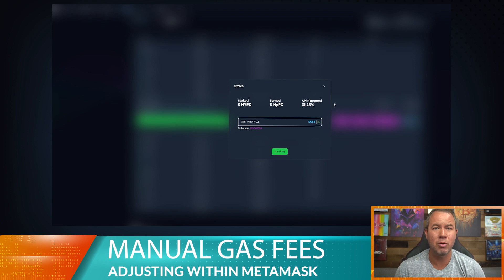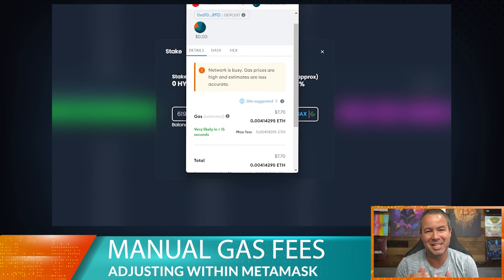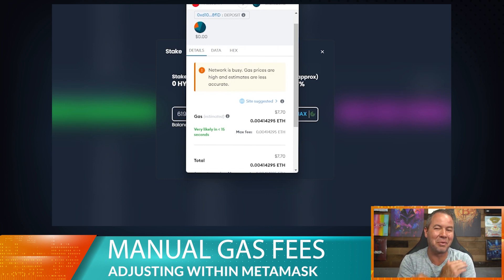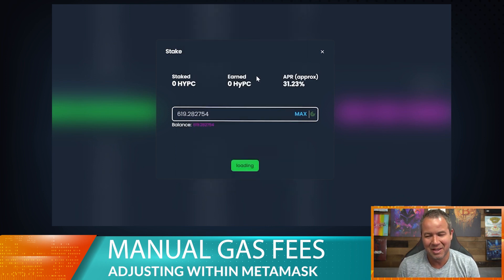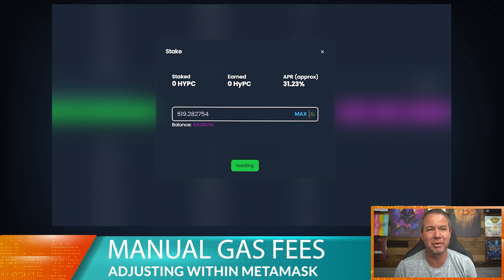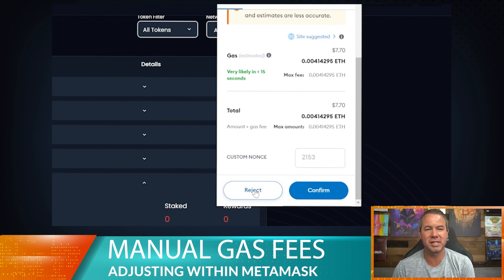Let's go ahead and stake so I can show you the next step. It's going to pull up my MetaMask. You'll notice a couple of things — first off it says the network is busy. That's strange because it's been saying that no matter what lately. I'm going to go ahead and reject this transaction because I want to show you something quickly first.